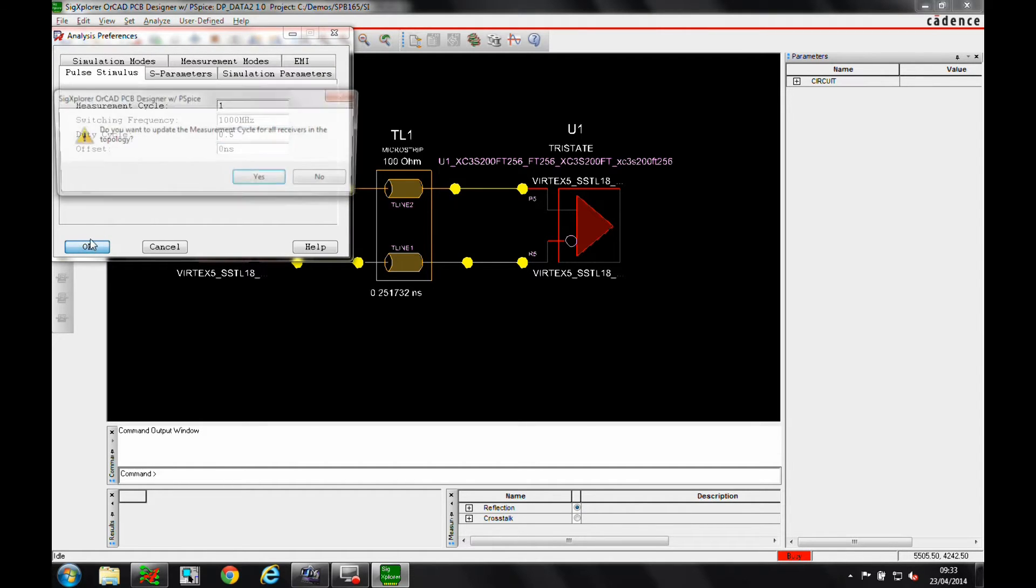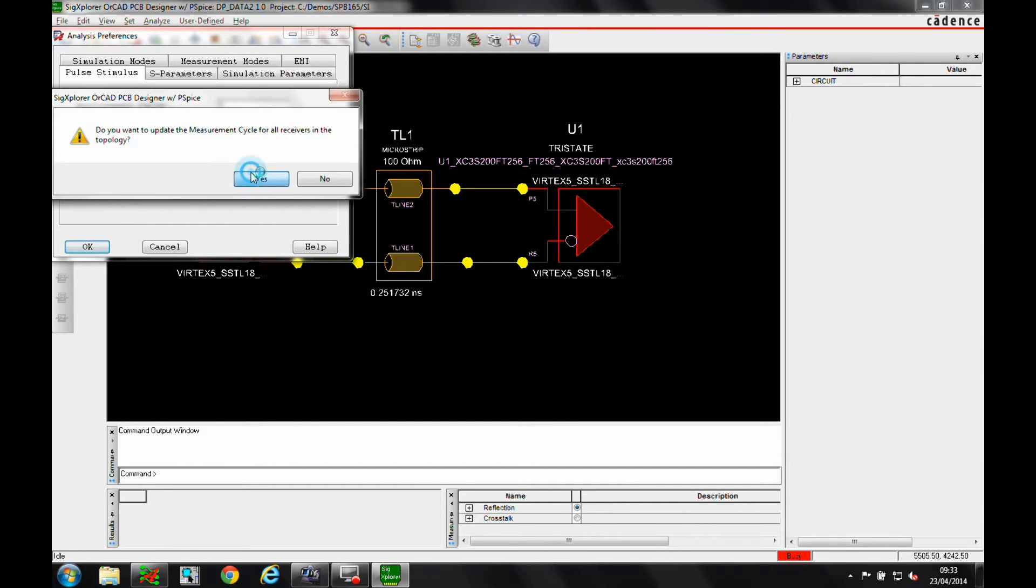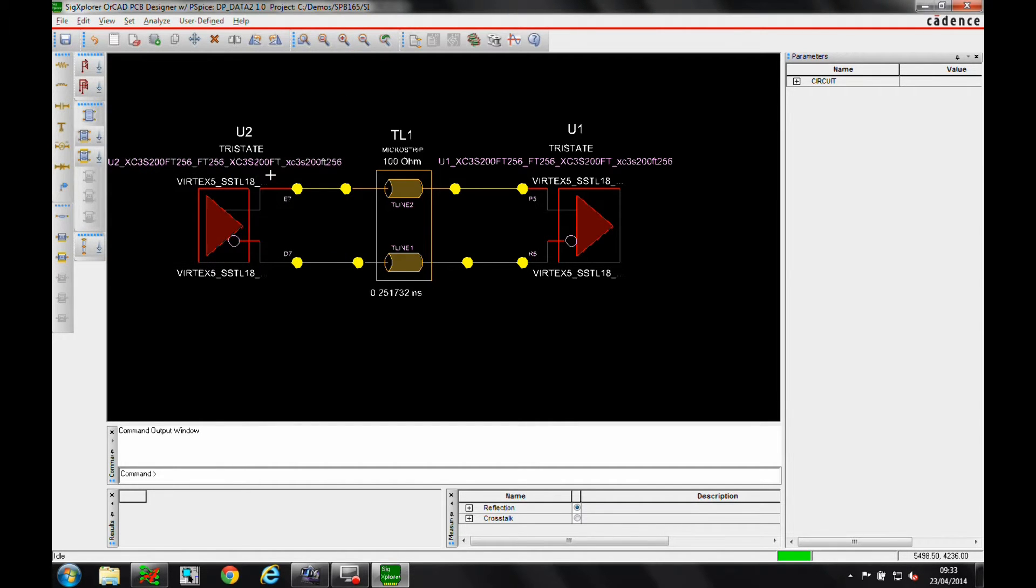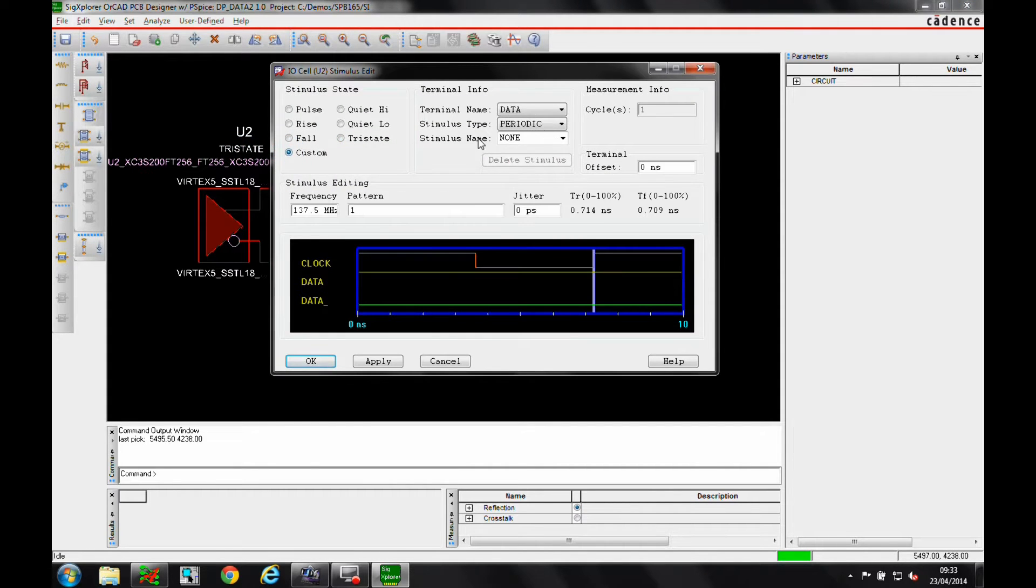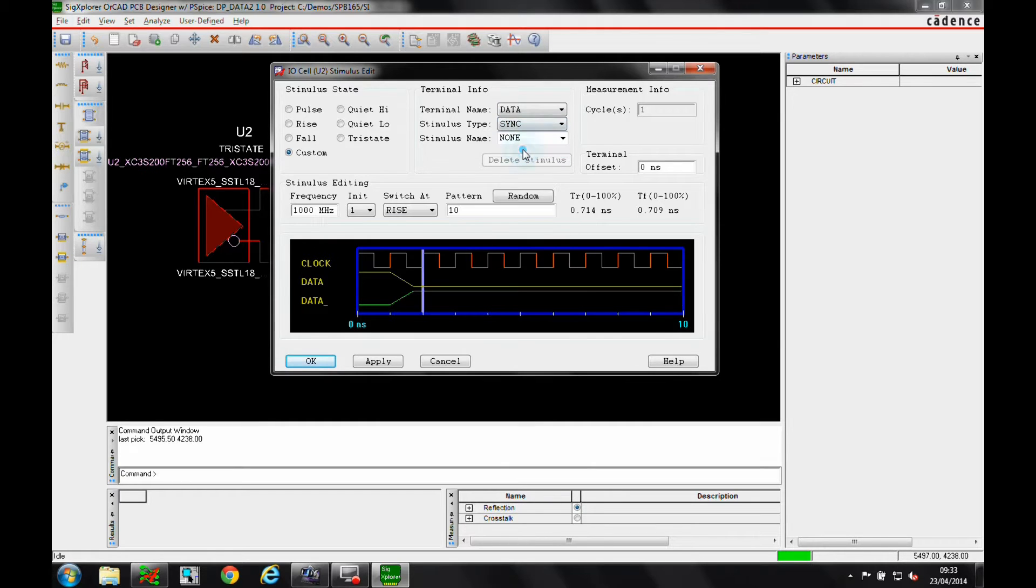Now we can select the type of stimulus we require. The interface allows us to perform reflection analysis using pulses, or as in this case, we can simulate with a random data pattern of 64 bits.